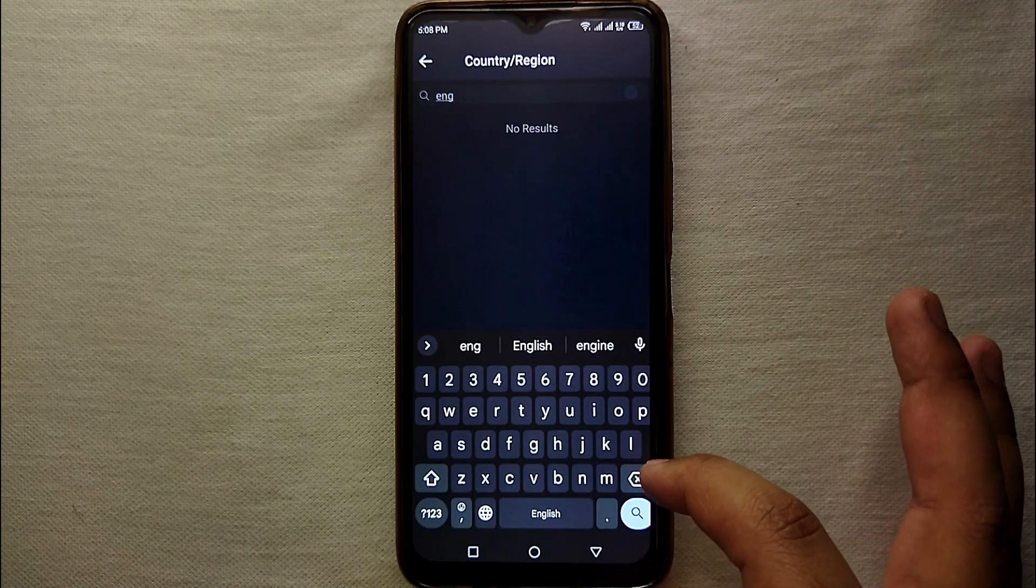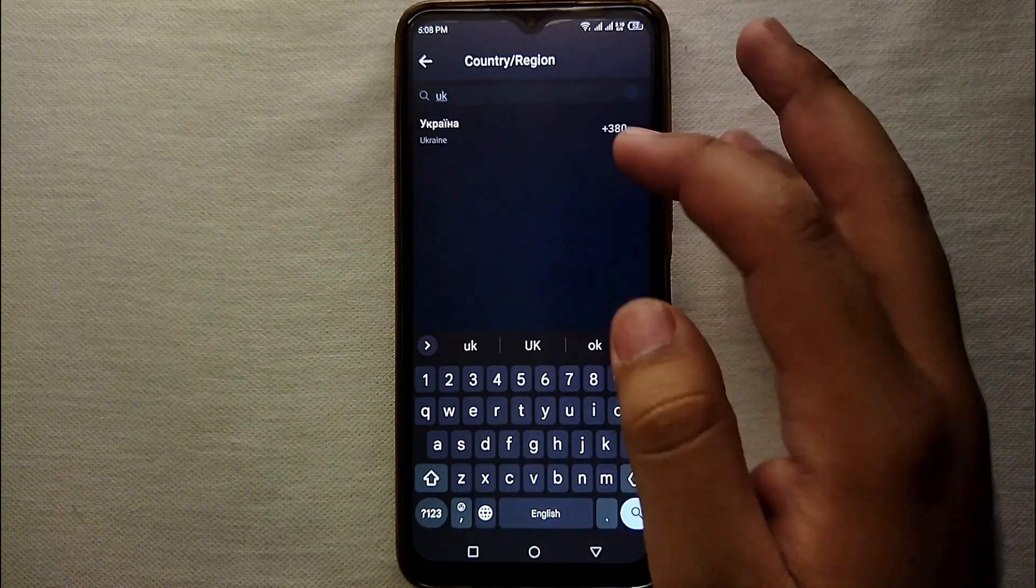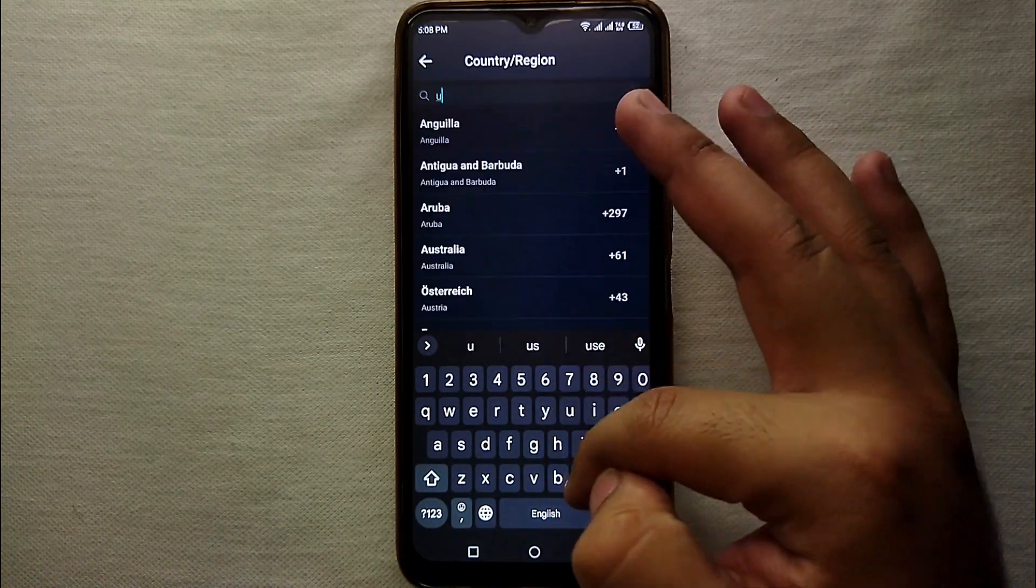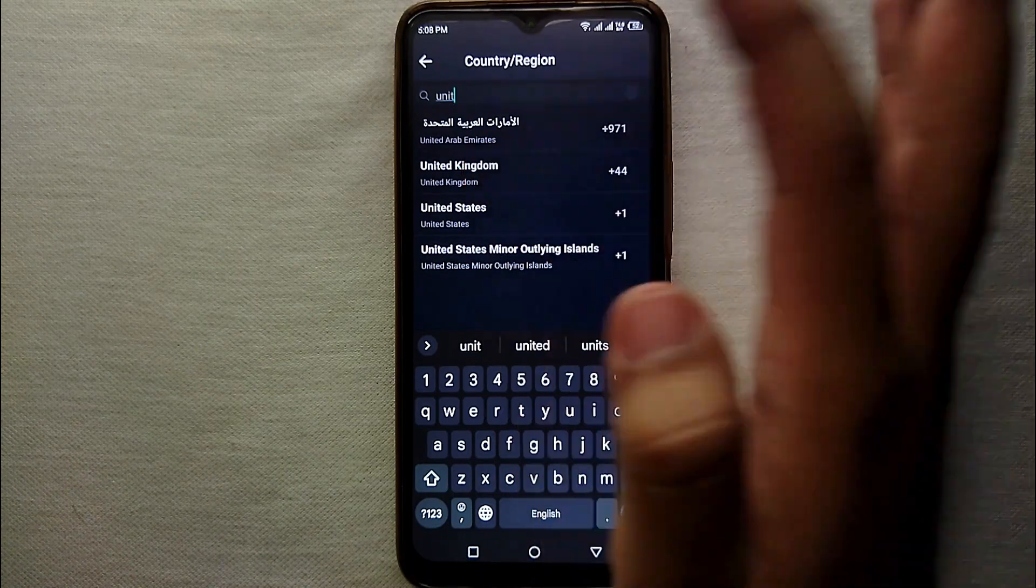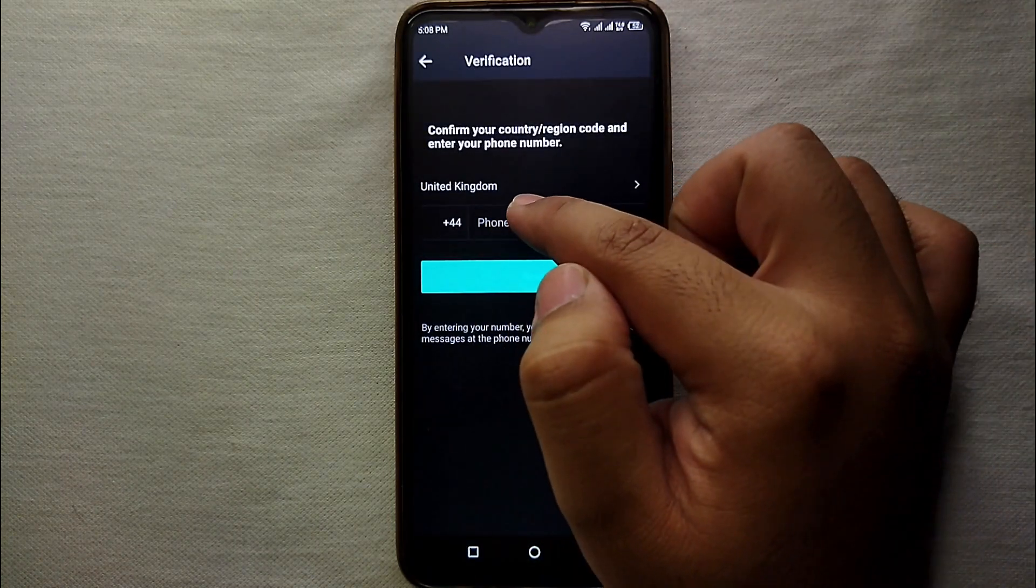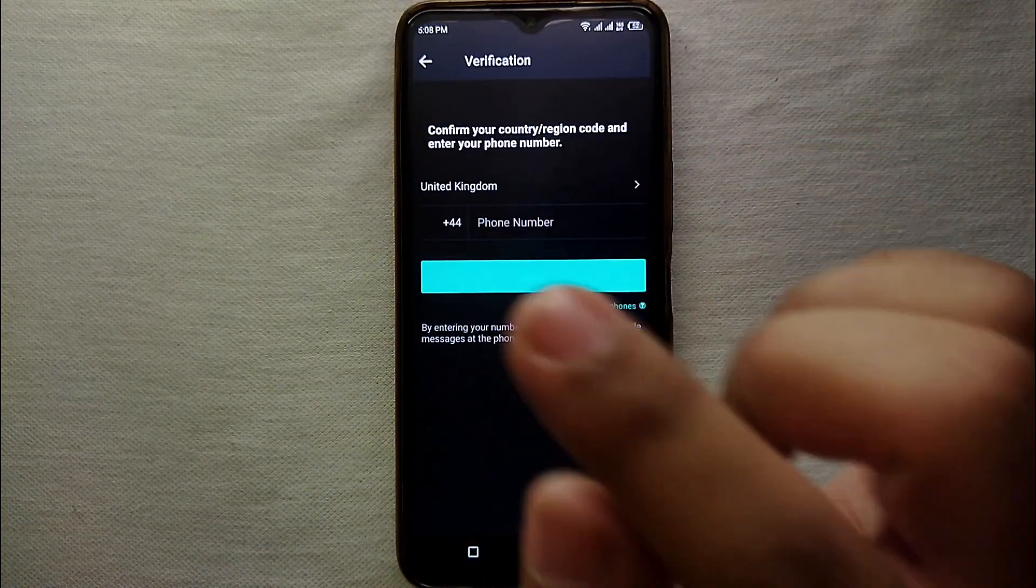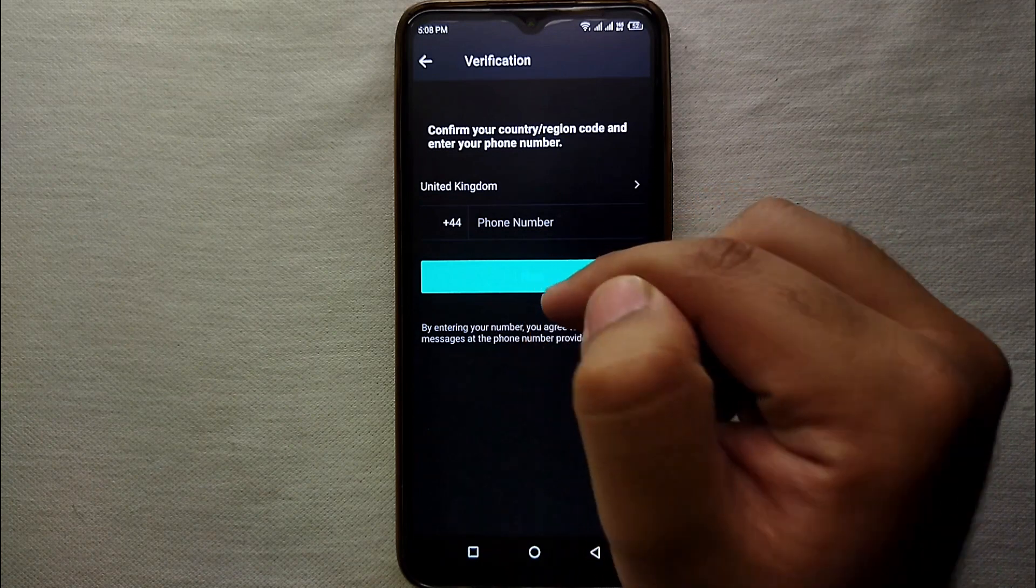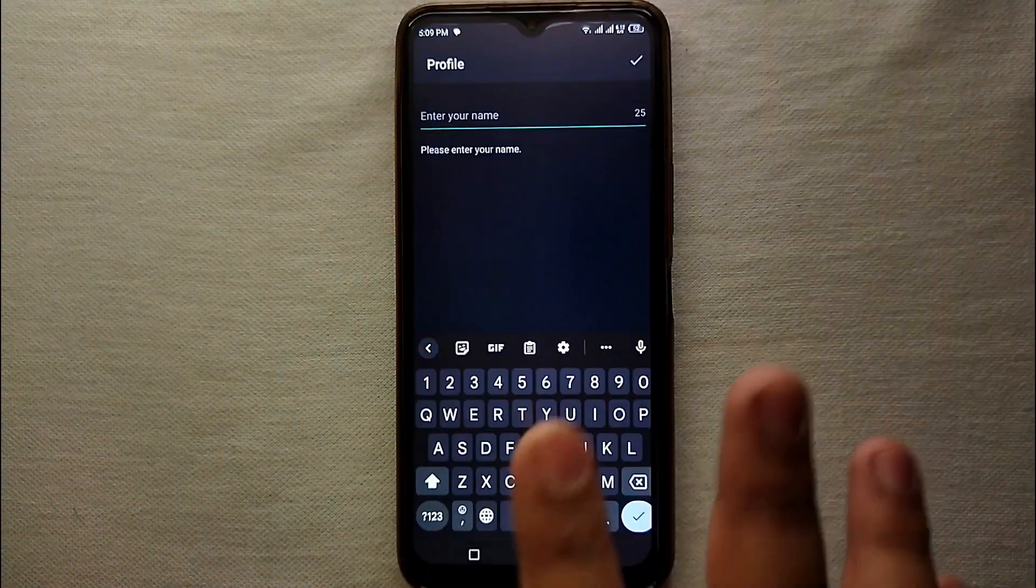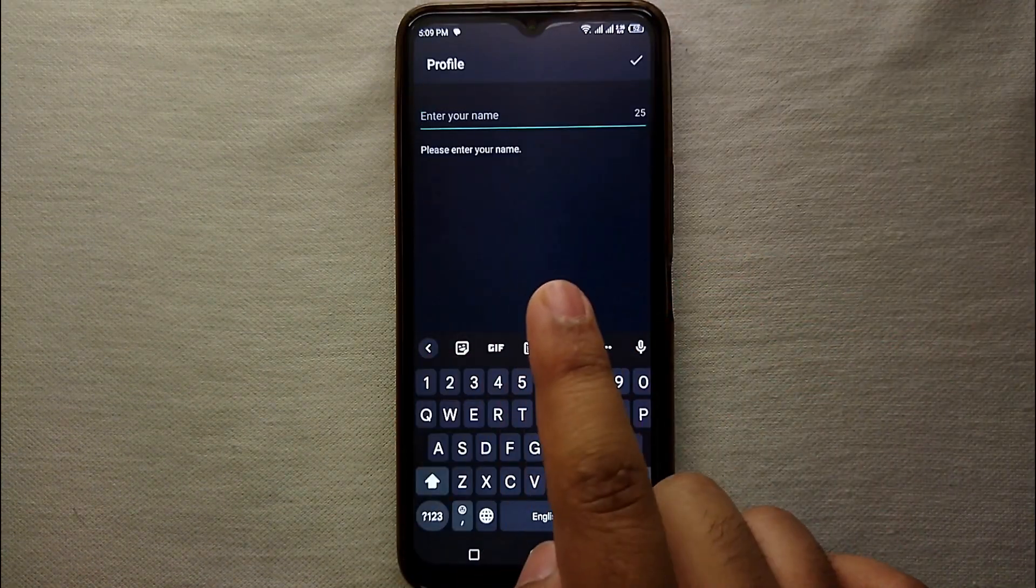So you have to make sure that you enter the correct country in which you live. There are all the countries that exist on this earth, so you just have to simply search for your country and then select it. And after that you have to enter the contact number and then click on this blue option.